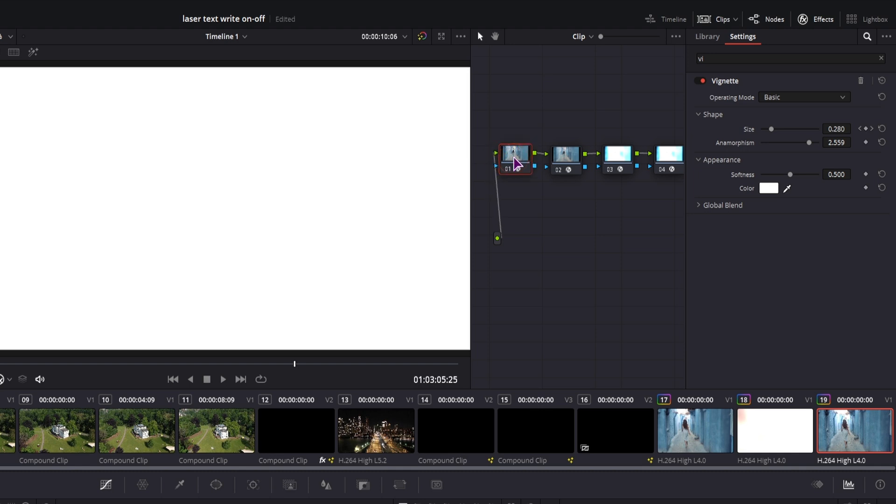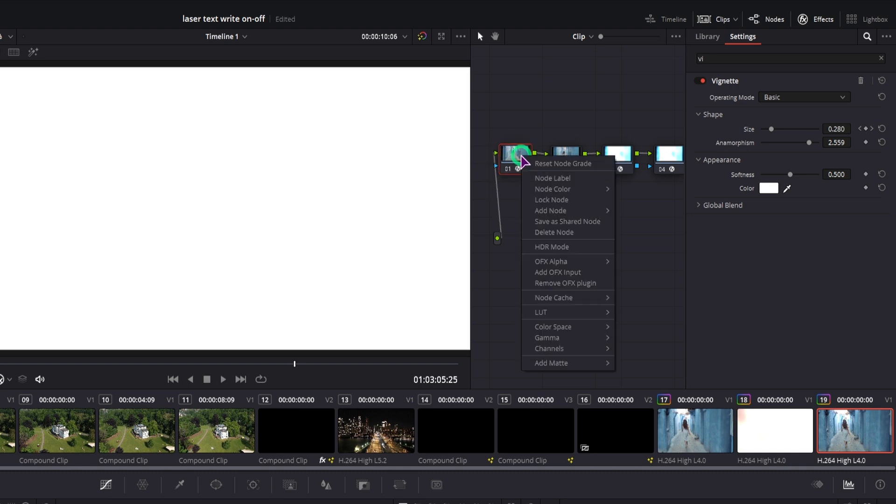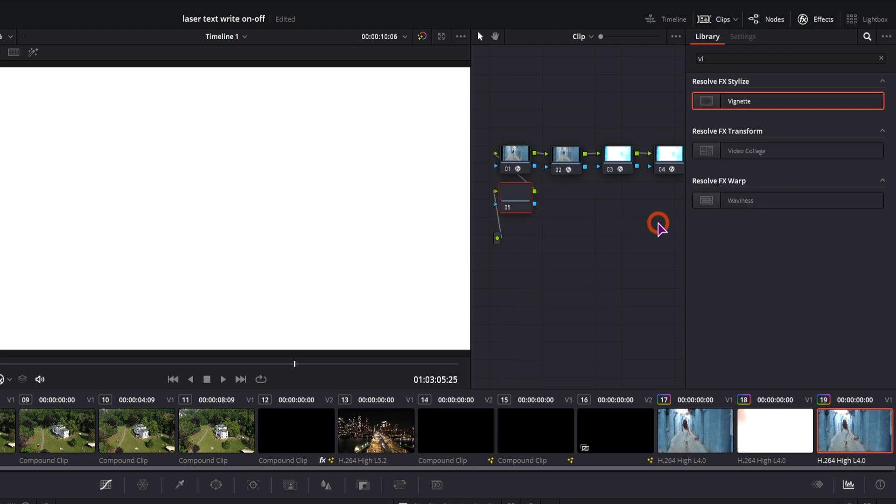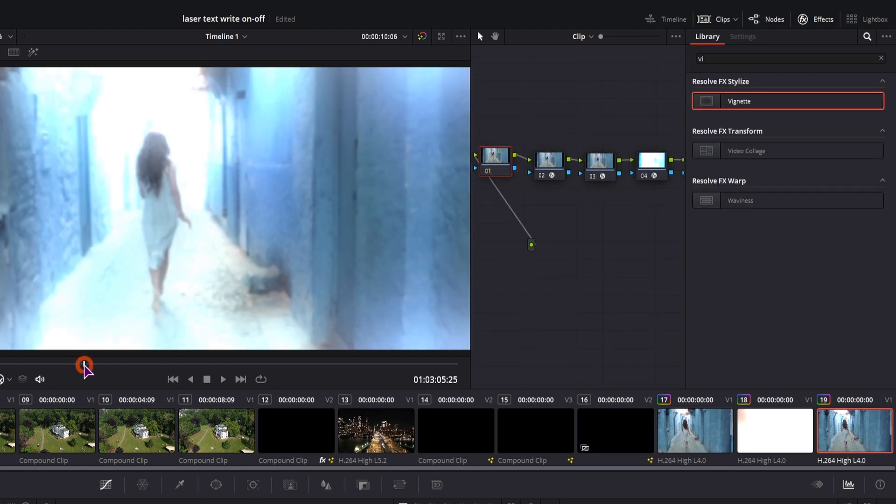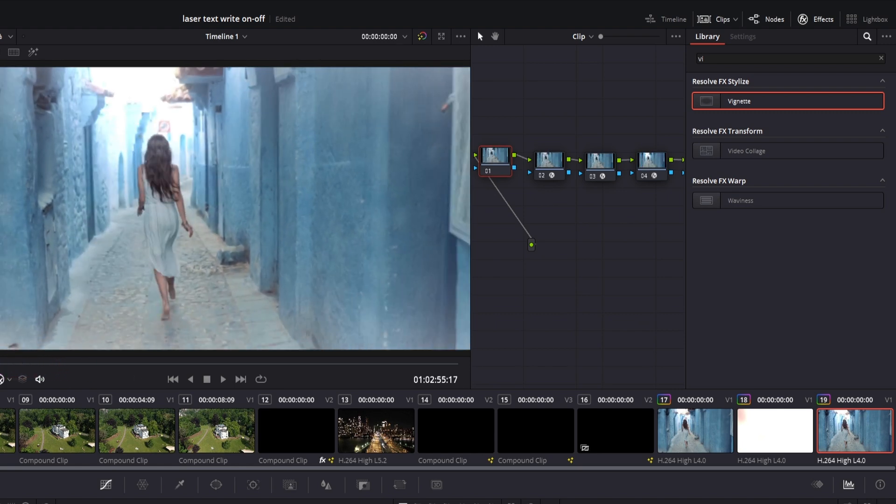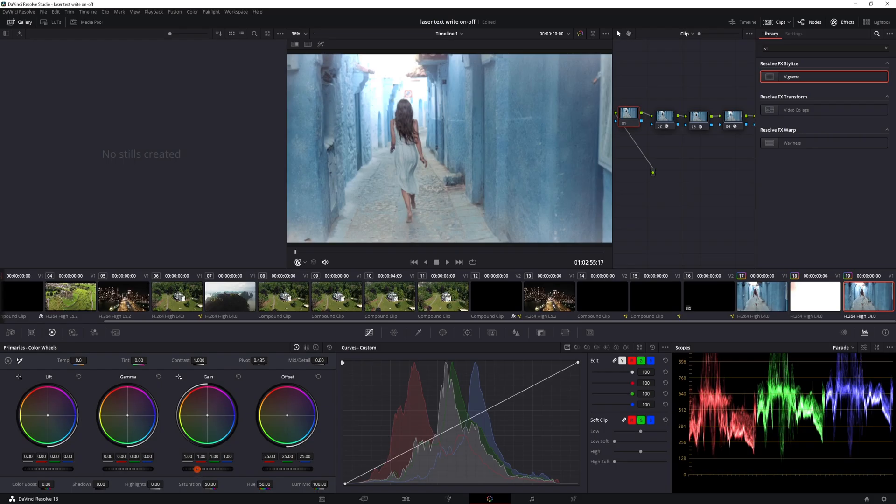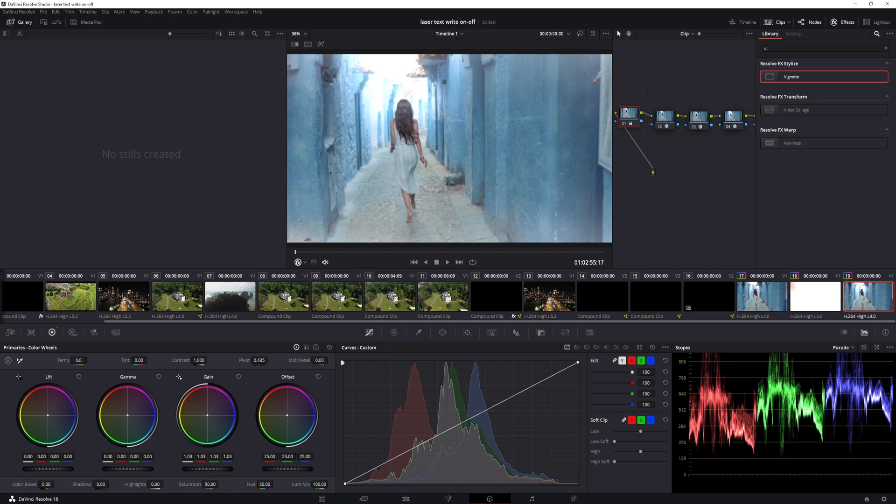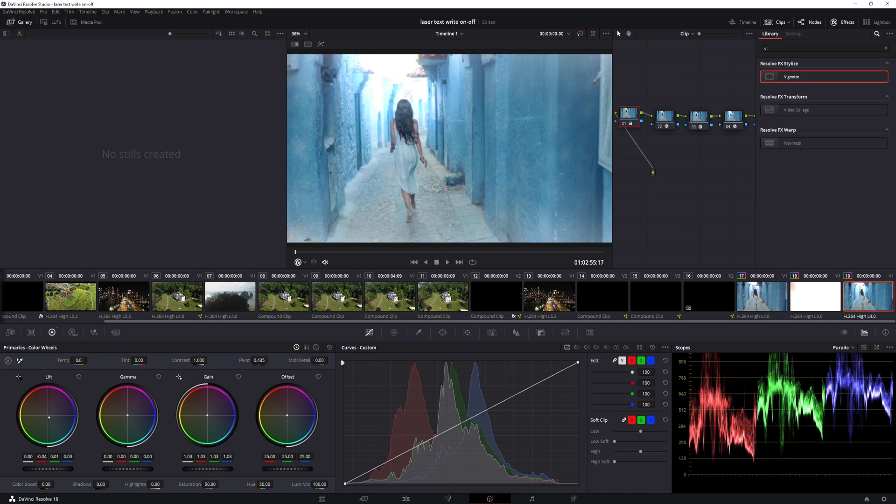Now I'll add one more node before this one, because I've used the vignette on this one. So you can right click, add node, add serial before. And now in this node, if you want, you can make any kind of other adjustments. Maybe just increase the gain a little bit. You could adjust the colors any way that you see fit.